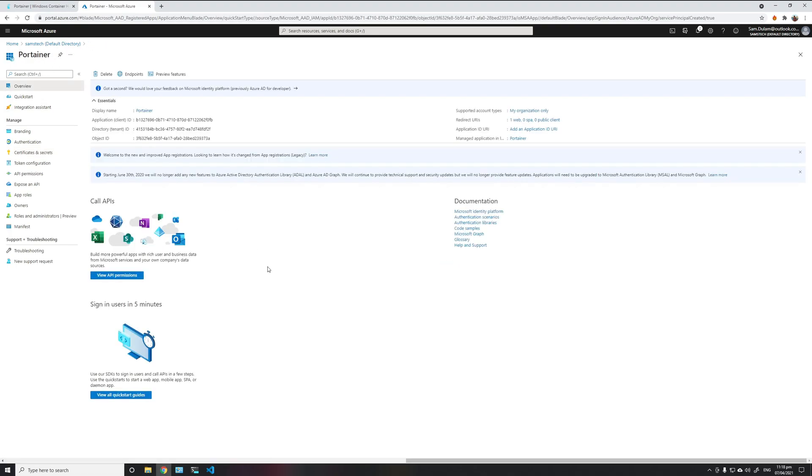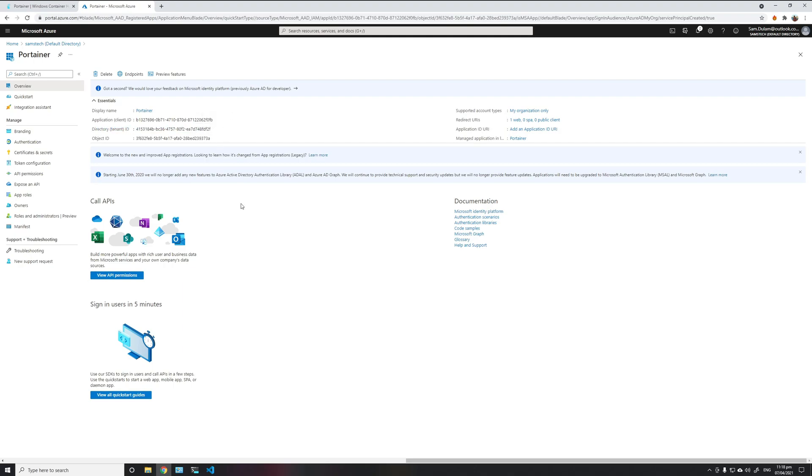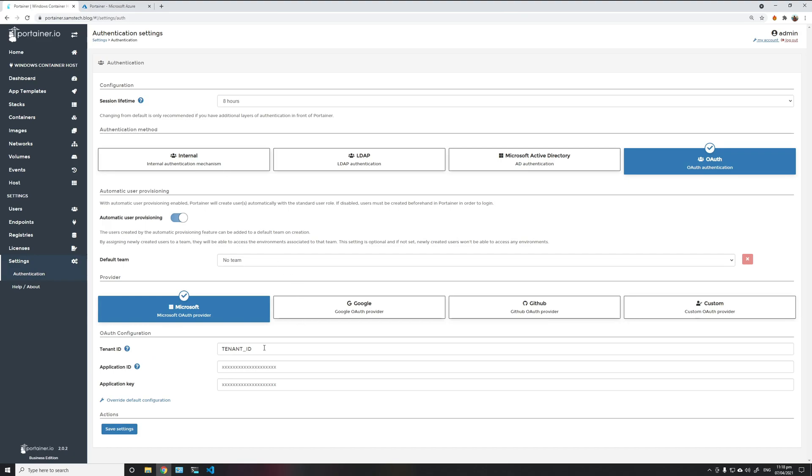We'll go back to the app registration. Here we can see the application ID and tenant ID. First, we'll copy the tenant ID, then paste it into our Portainer.